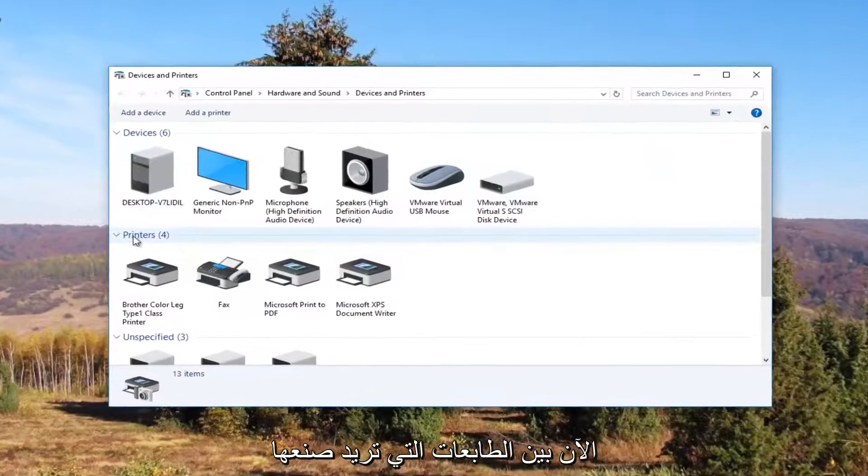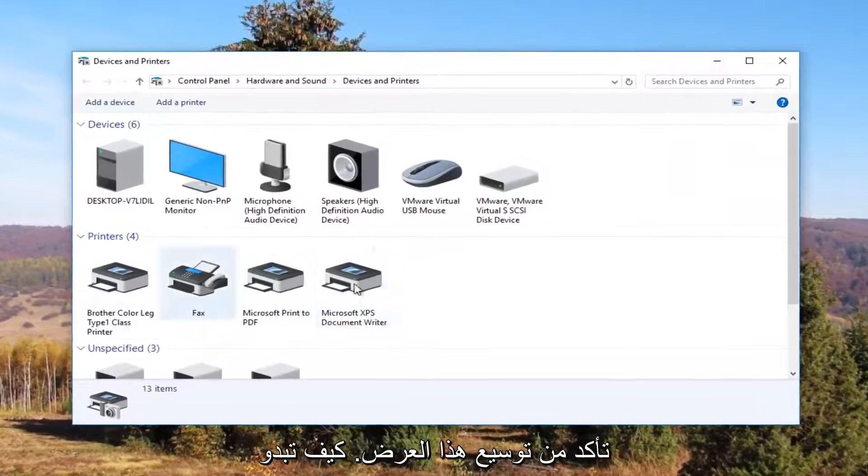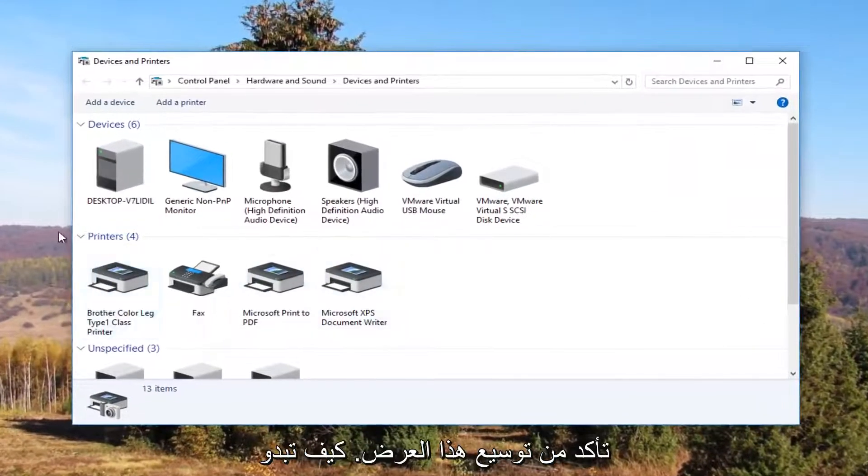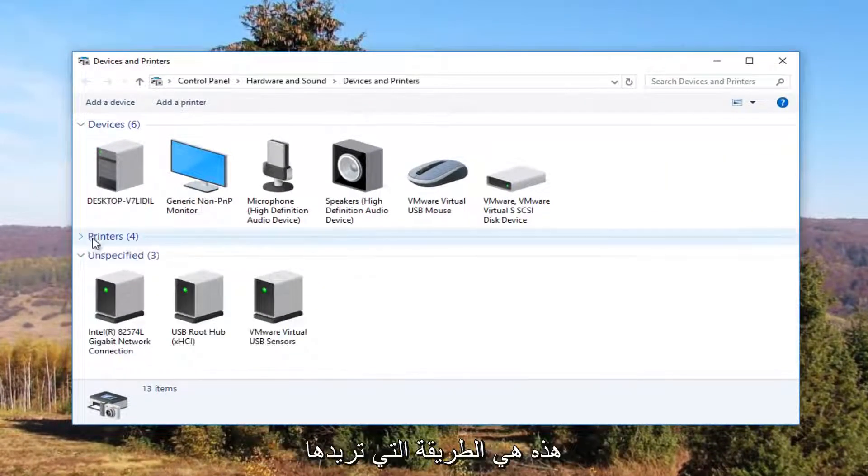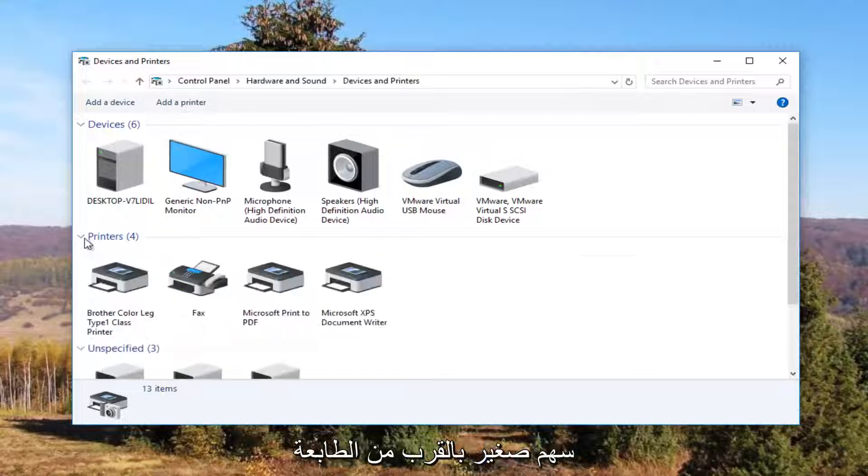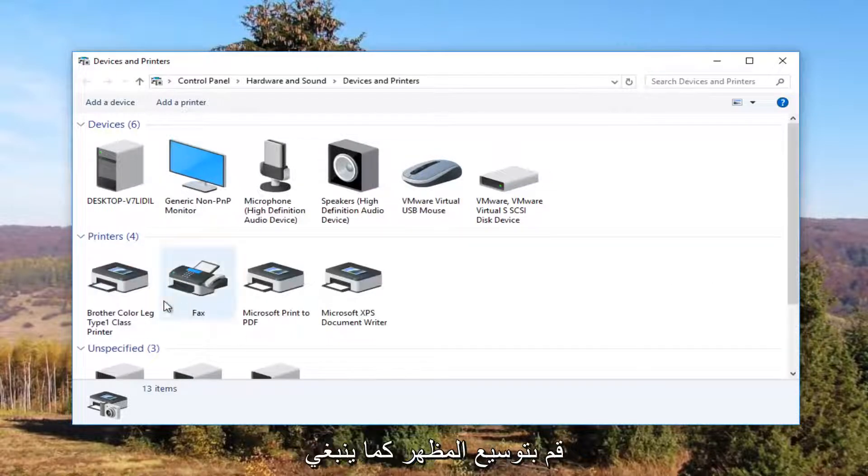Now underneath printers you want to make sure this view is expanded. If it looks like this, you want to click on the little arrow next to printers once to expand the view.